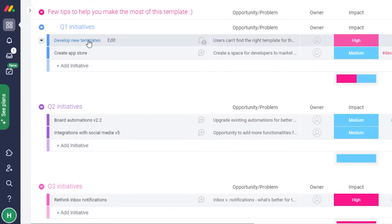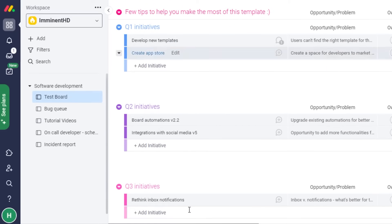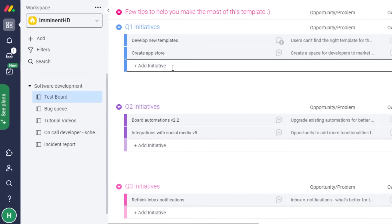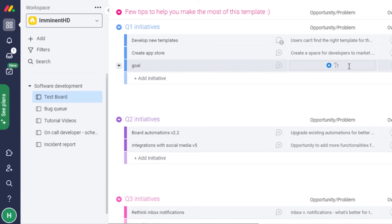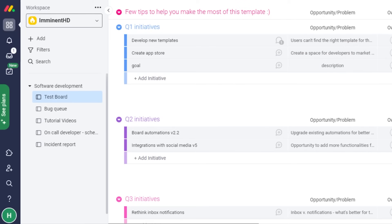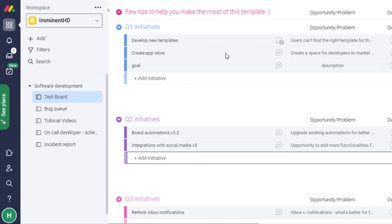All boards work the same way. For example, the 'Initiatives' board template is available. If I want to add a board for initiatives, I simply click 'Add.' Adding an initiative is just adding a new item — click 'Add New Item,' name it, and click 'Add.' You can also add text or notes by clicking the text button and typing directly.